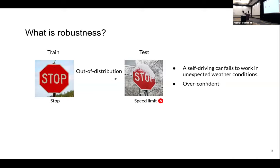Even worse, the models might make a wrong prediction but usually give a very high confident prediction. That means the model is making a mistake but doesn't know it. This indicates we cannot rely on the model's predicted confidence to make further decisions.